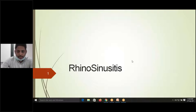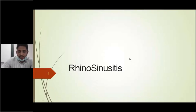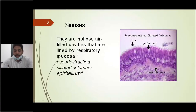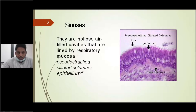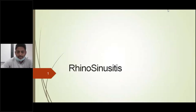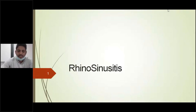In the last class, we studied about the anatomy and physiology of paranasal sinuses. A brief recap of what the last class we studied. And in today's class, we'll be studying about the rhinosinusitis, the disease process which is affecting the paranasal sinuses.